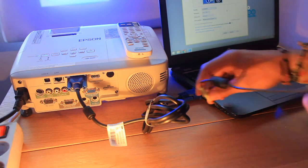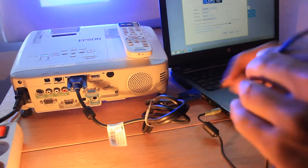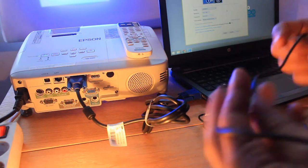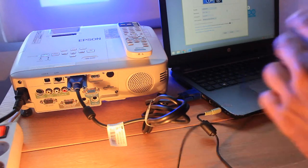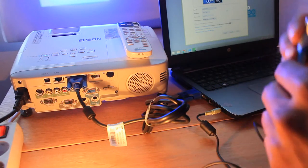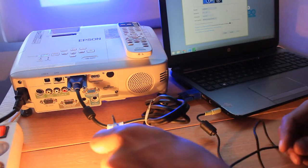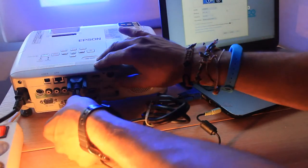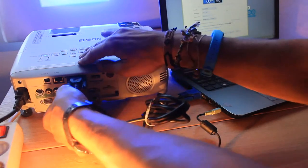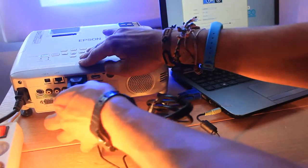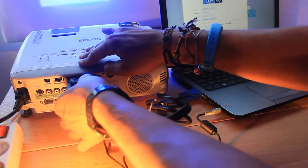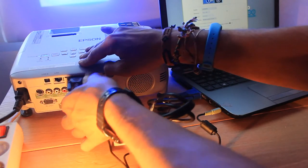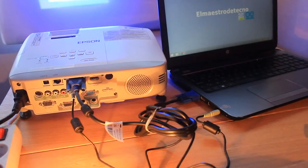The VGA cable only carries the image signal, so you will also need to prepare the audio. You can always connect a pair of speakers to your computer. Or you can also use the projector internal speaker, if it has one, by connecting an audio cable to the audio in port in the projector.